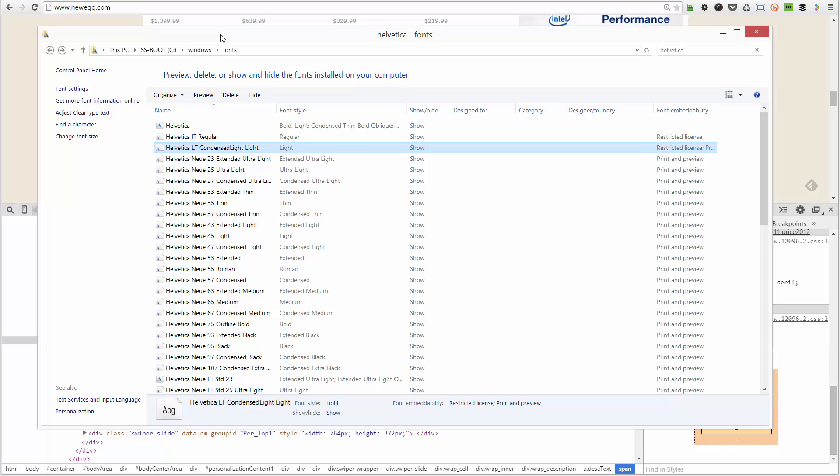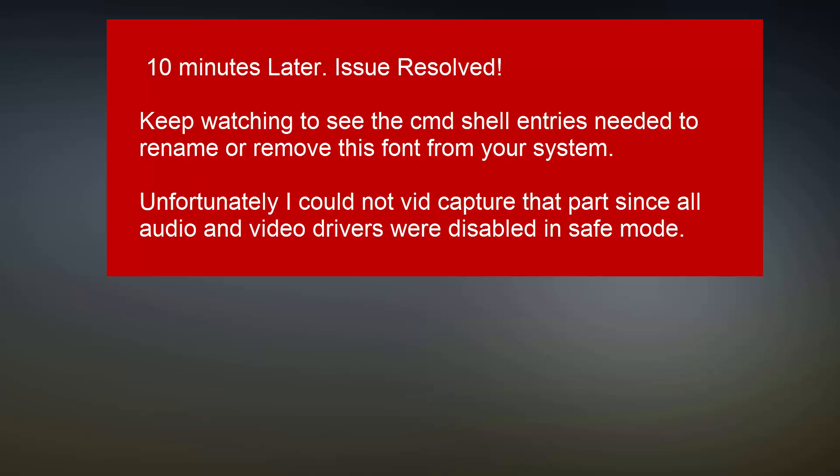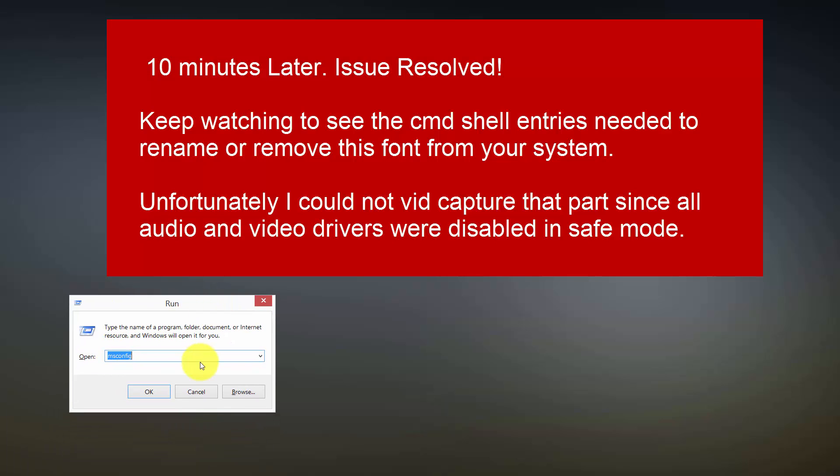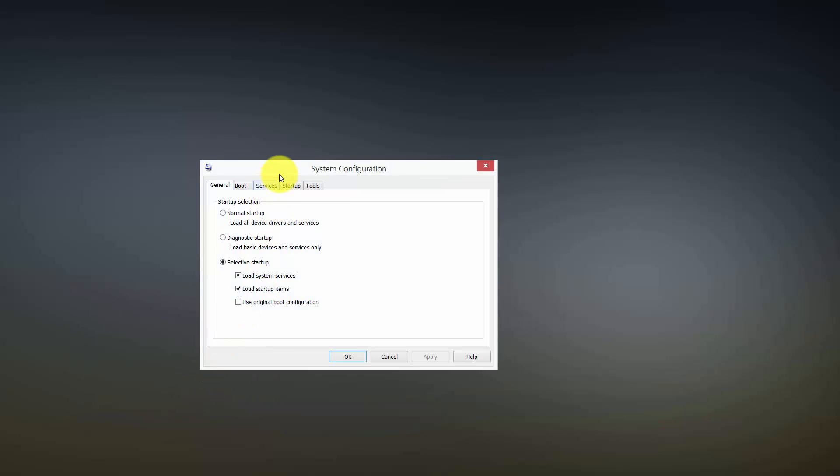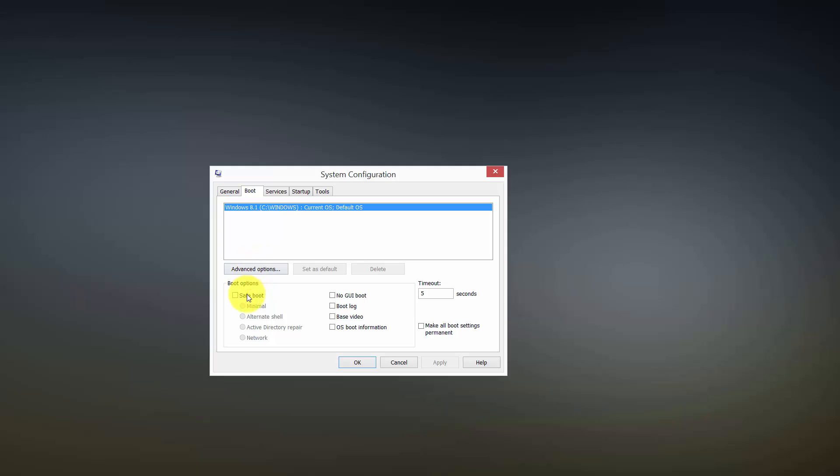We're back. I just rebooted my computer and I wanted to share with you the proper way to get into safe mode on Windows 8. You just hit Windows key R, which brings up your run menu, type in msconfig, hit OK, and then you'll get to this menu. From here go to boot.